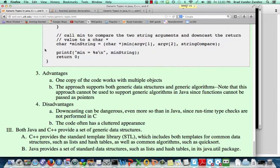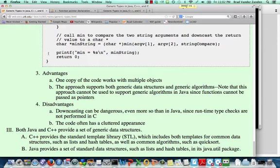The disadvantage is that you're going to have to do your downcasting explicitly. In Java, the compiler automatically inserts the downcasts and ensures that those are safe at runtime. But as a programmer inserting those downcasts, it's much more prone to error. Then, as I said, the code often has a cluttered appearance.